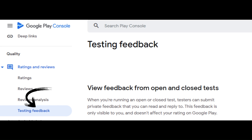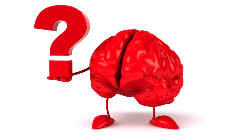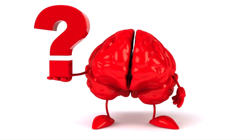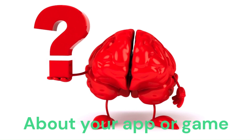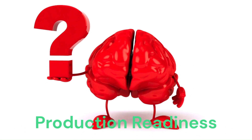Google will also ask you to summarize your testing feedback for them later when you apply for production access. Once you've met the closed testing requirements, you can apply for production access. To begin, go to the dashboard and click Apply for Production. You must then answer certain questions about your closed test, your app, and its production readiness. These questions are divided into three sections: 1. About your closed test, 2. About your app or game, 3. Production readiness. Provide information for each section depending on your Android app or game and how you got it to be production ready.